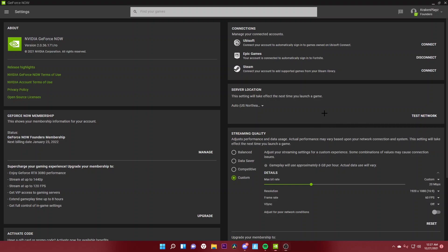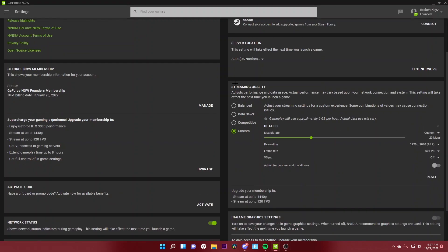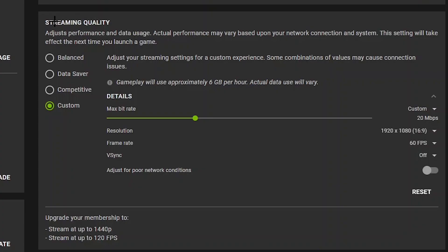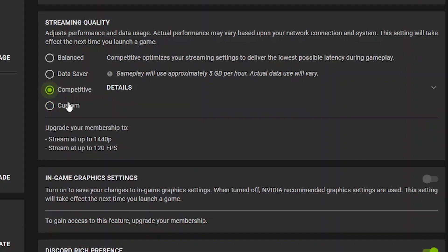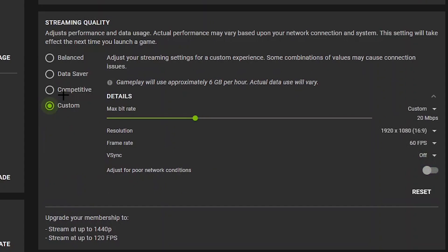Alright guys, as you can see we are on the GeForce Now application. What you want to do is come down to the streaming quality section, because that's the most important part. You want to click on custom — competitive is also good, you can have it on competitive or custom. I keep it on custom, and these are my settings.